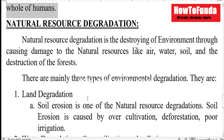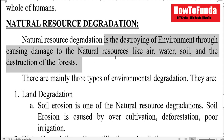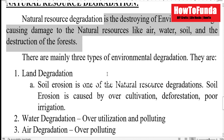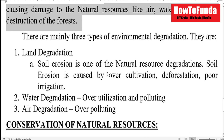We will talk about what natural resource degradation is all about. Natural resource degradation is the destroying of the environment through damaging natural resources like air, water, soil, and destruction of forests, which may lead to degradation in our environment.